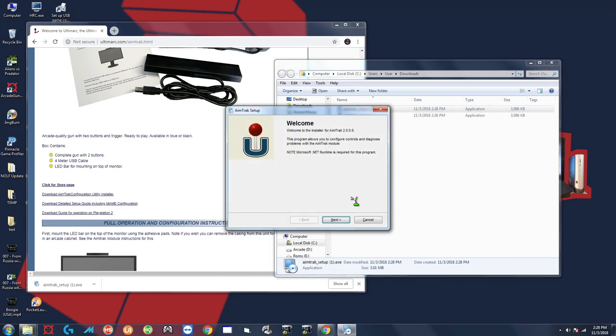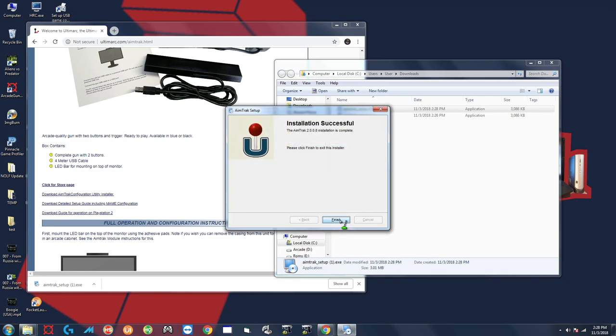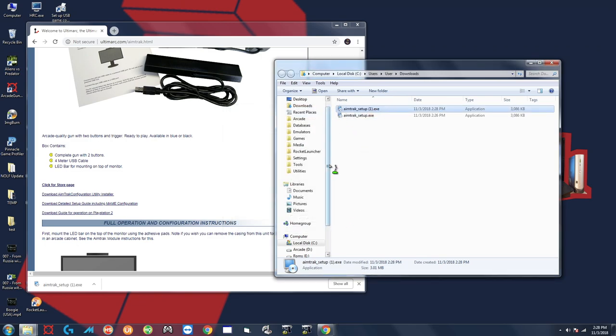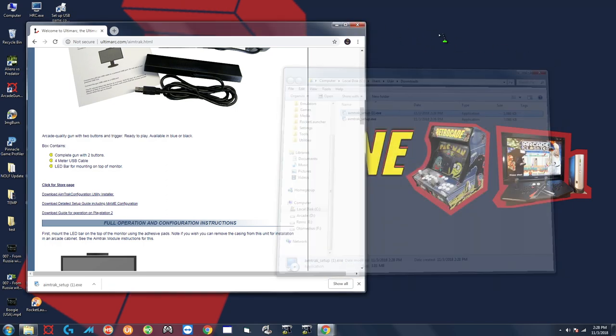You can just hit next on everything, the default options are okay, finish and if you left everything as is it should install to your C drive.